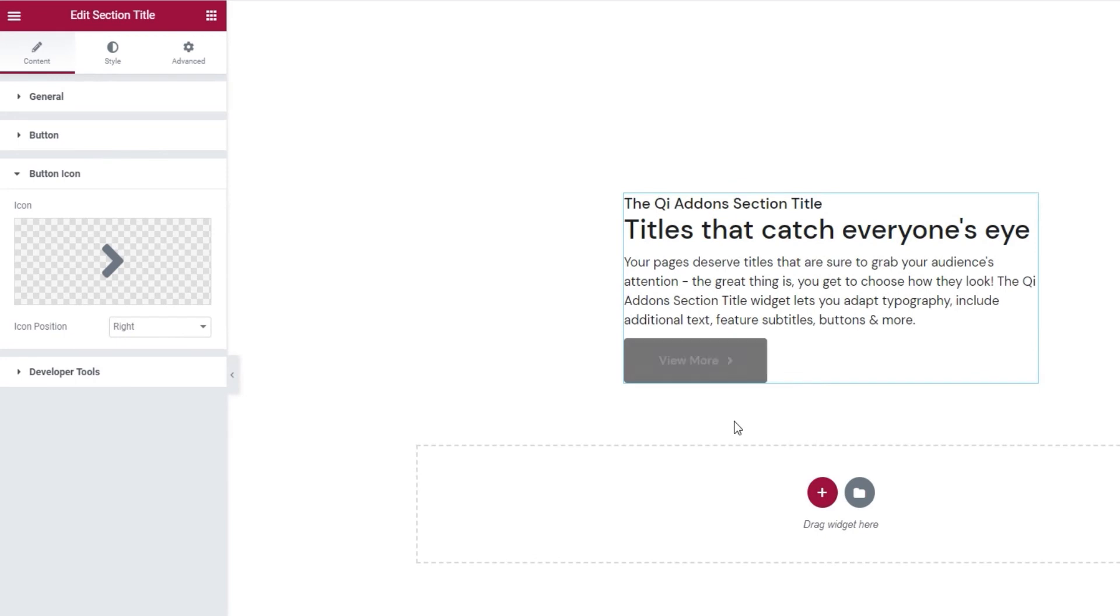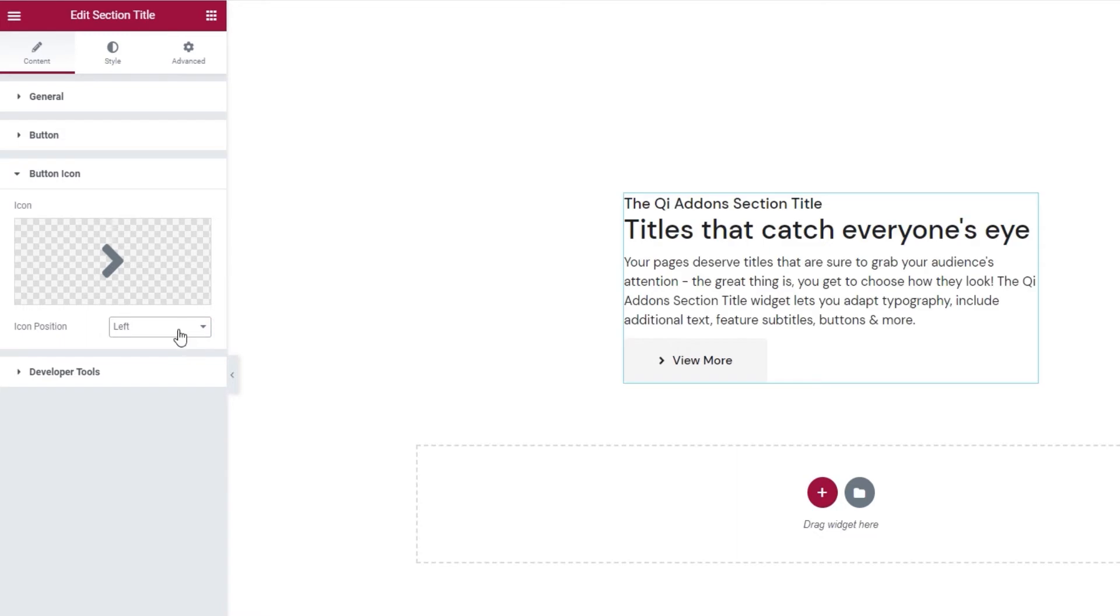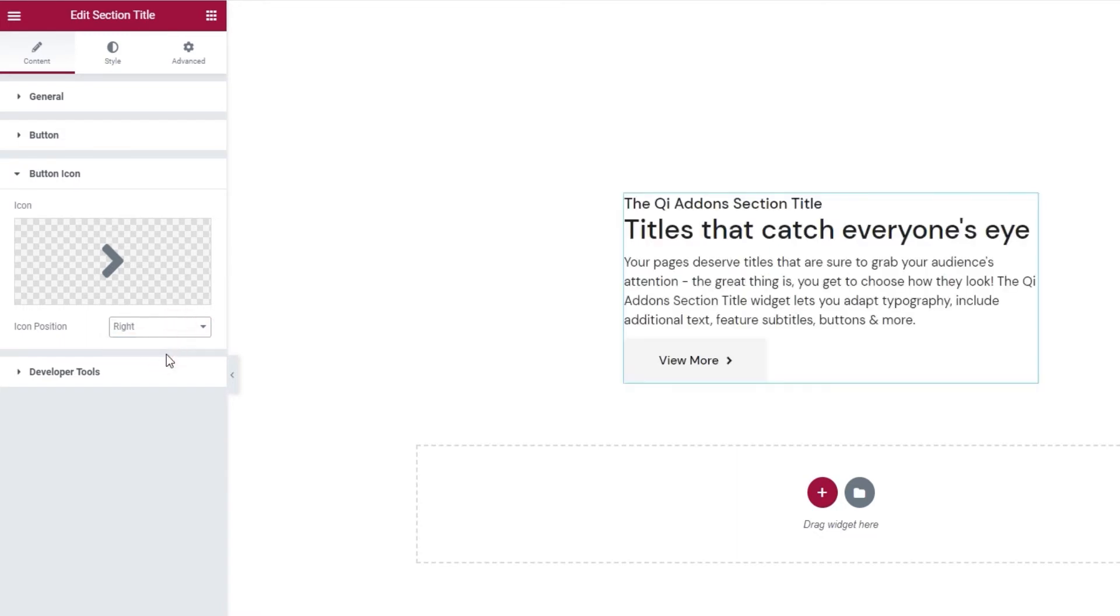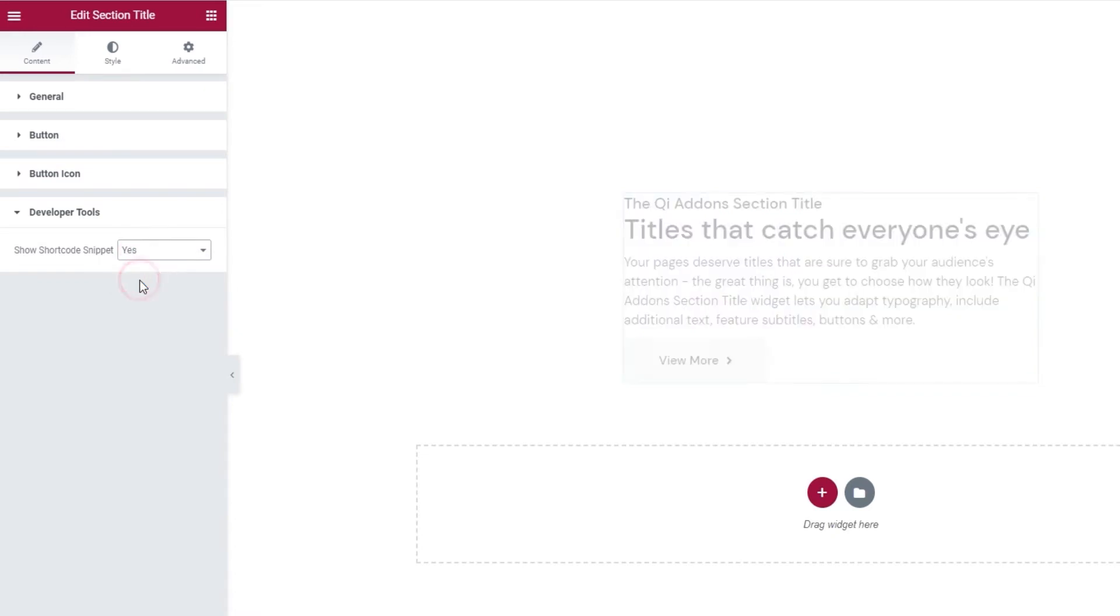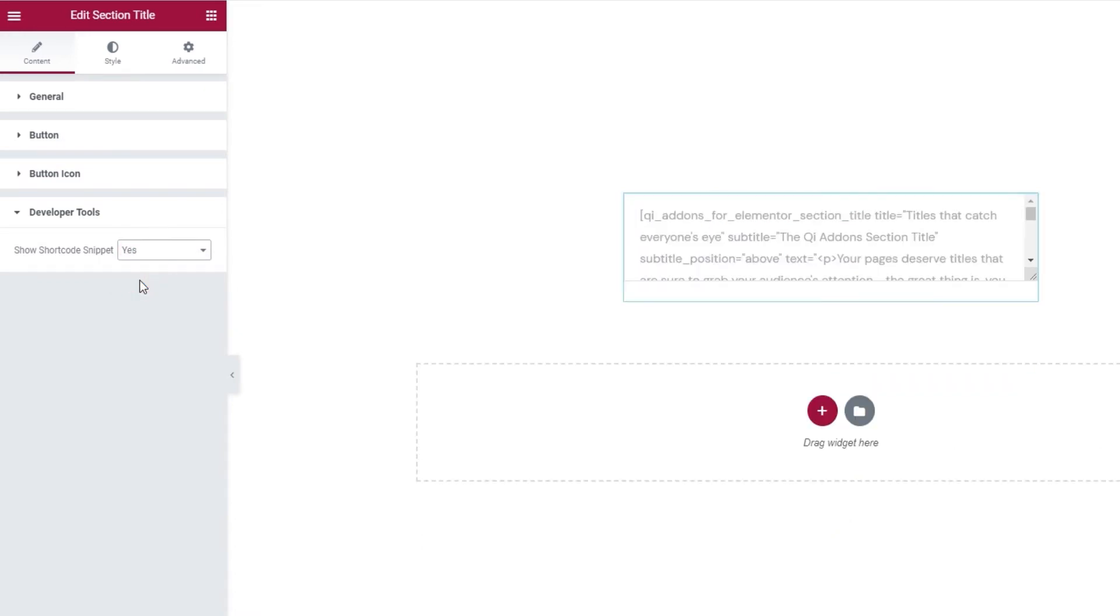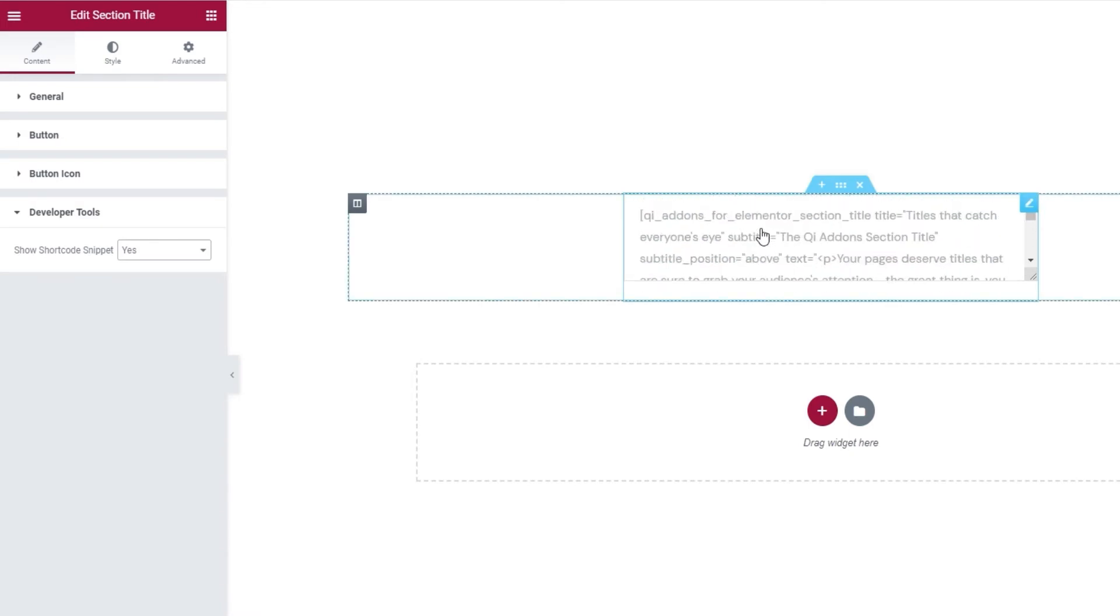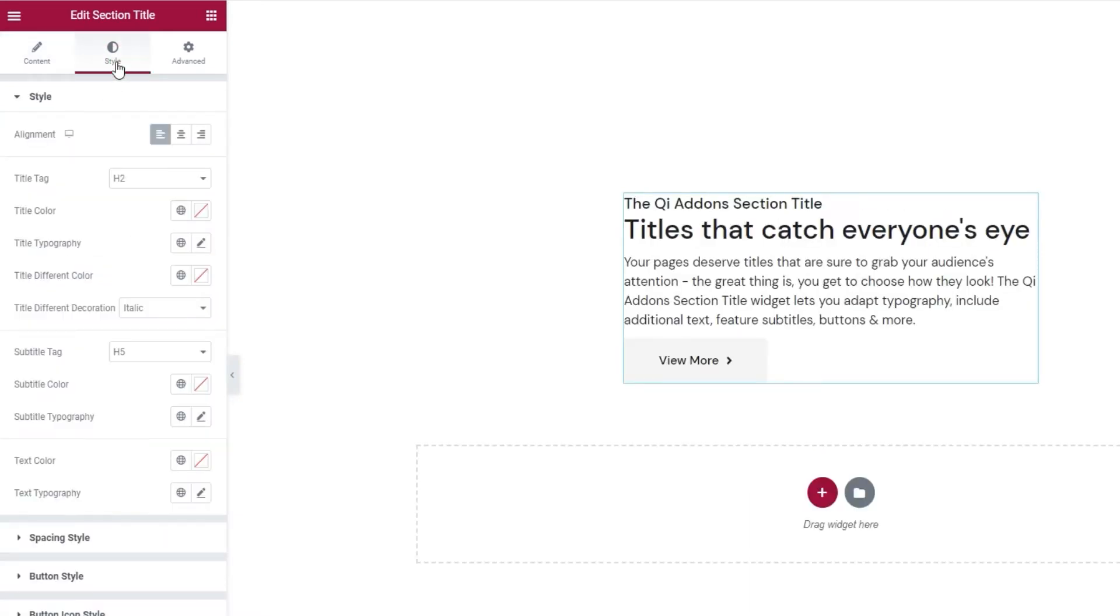When you pick an icon, you can also choose its position. It's set to right by default, but you can move it to the left. I'll stick with the right. After this, we have the developer tools. When we open them, we can see there is just one option here. And we can switch its setting to yes and get it to display the widget in the form of a standard WordPress shortcode so we get this text. And we can easily copy it for use elsewhere on our site. Alright, that's it.